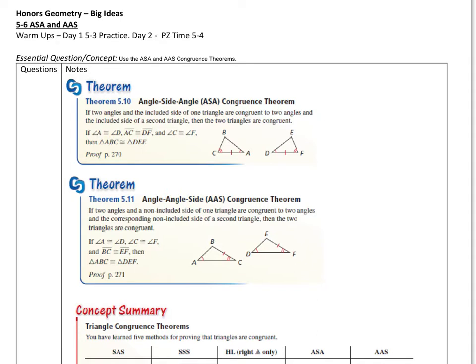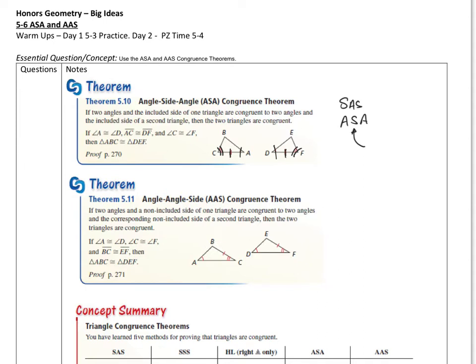Let's start off with the angle-side-angle ASA congruence theorem. If two angles and the included side of one triangle are congruent to two angles and the included side of the other, then the two triangles are congruent. The side is in between the two angles — here's angle C congruent to angle F, and angle A to D, and this is the included side, sandwiched in between.